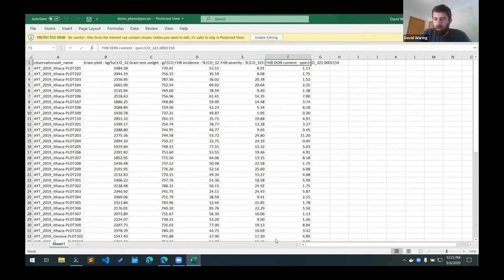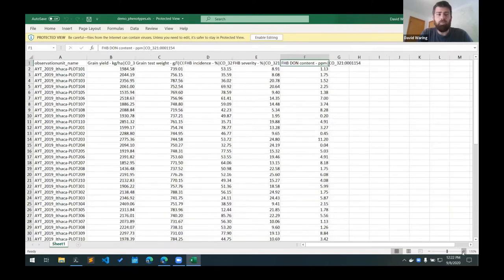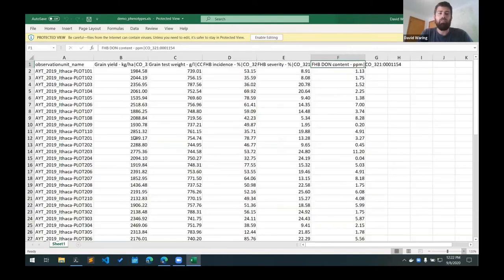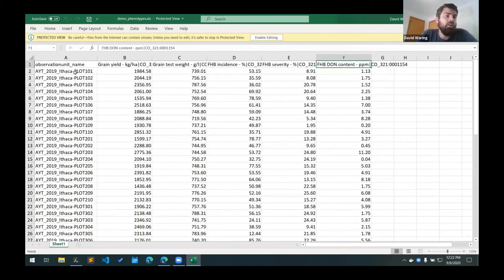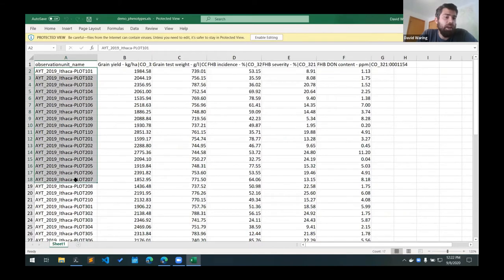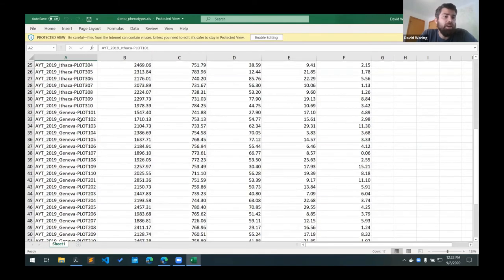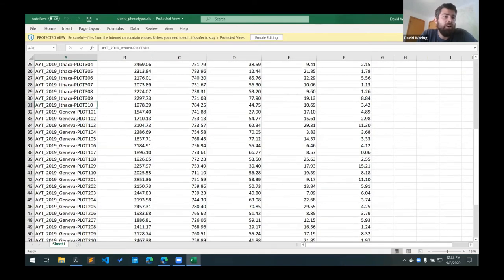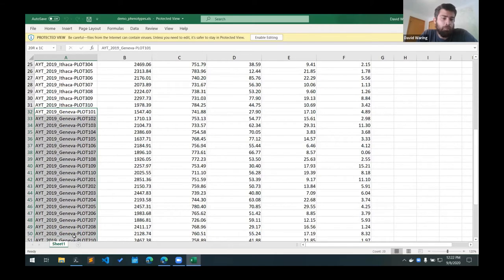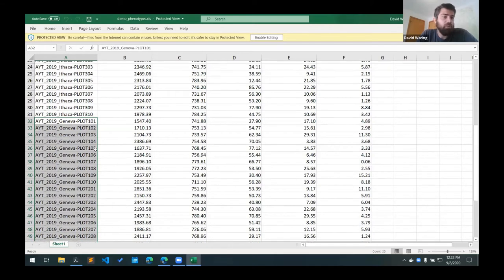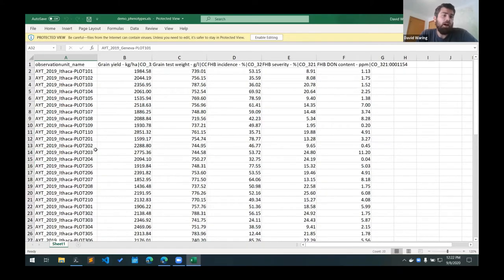And here you can include multiple trials. So you can see here we have all the plots listed for our Ithaca location and then further down we have the plots for our Geneva location. So you can include multiple trials in one upload template.